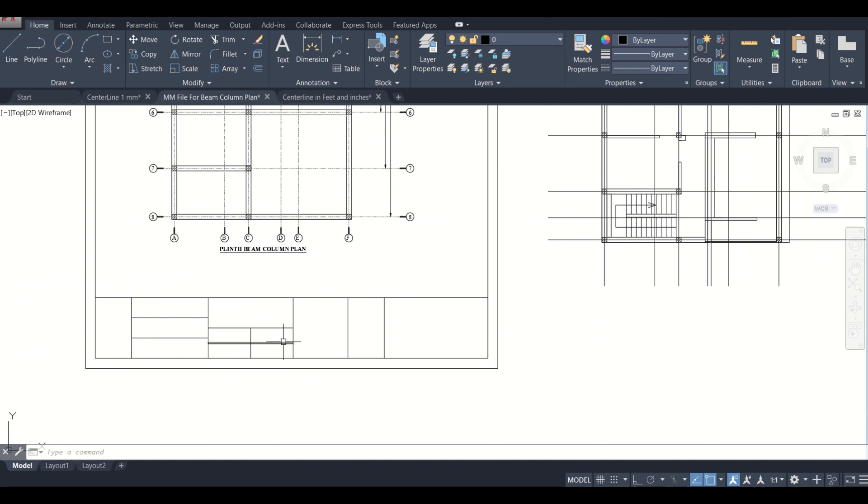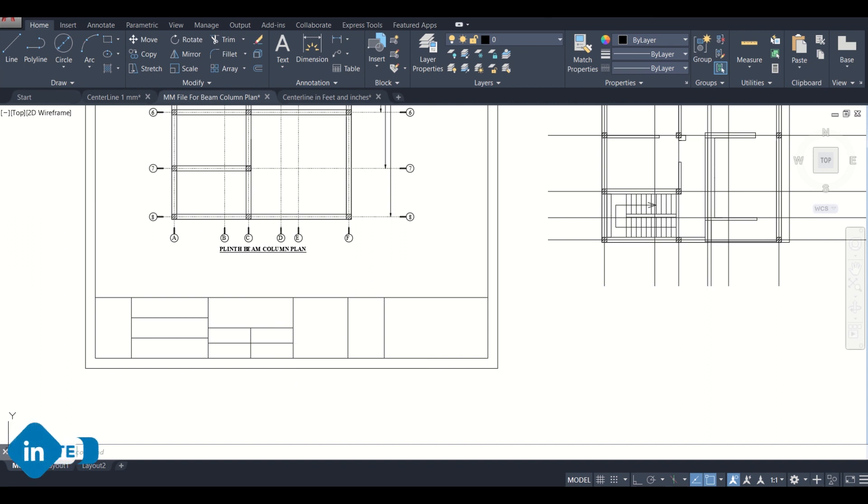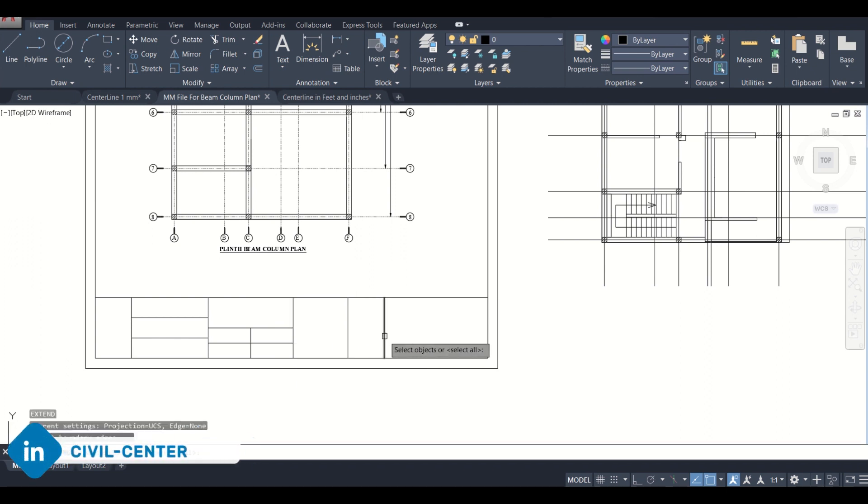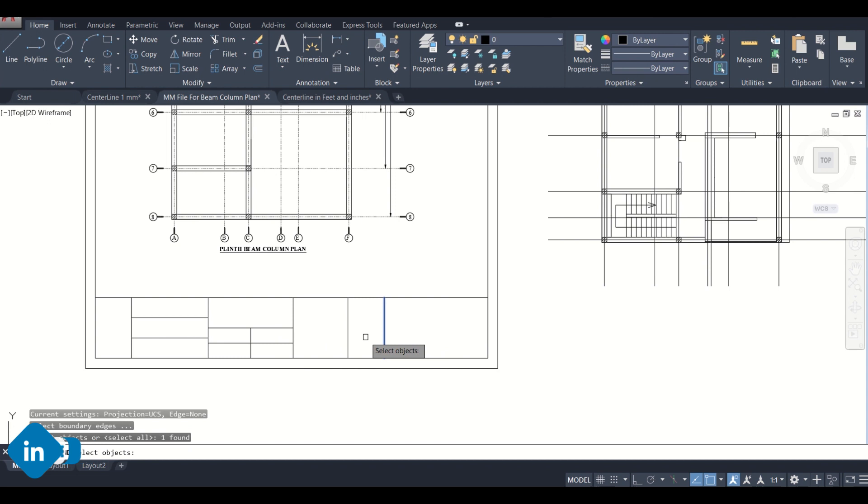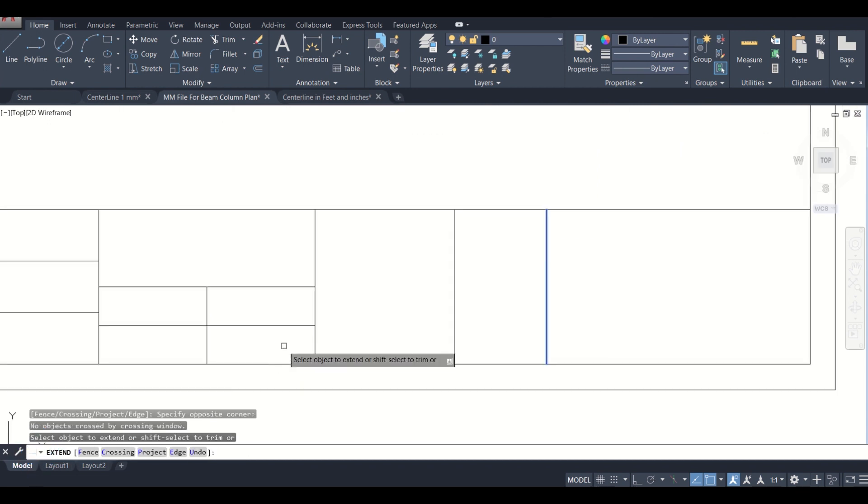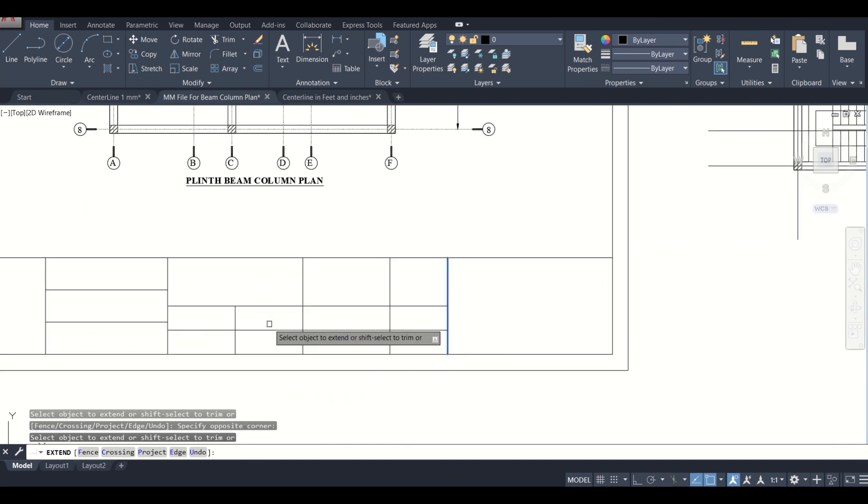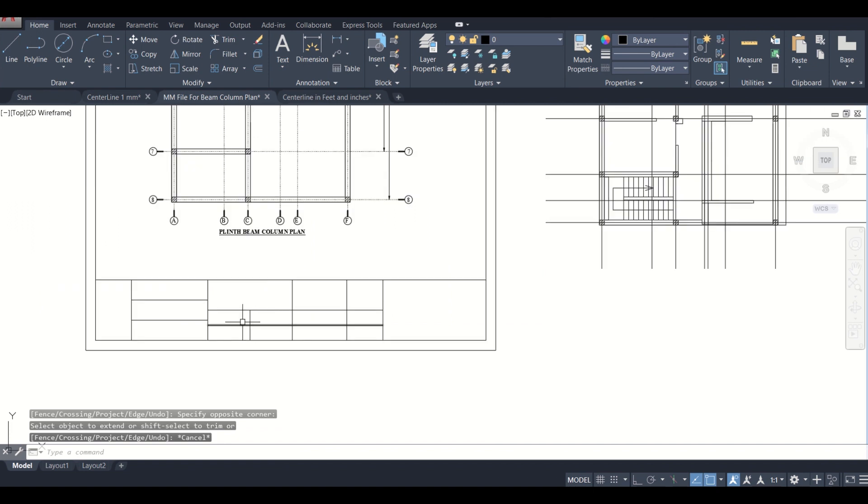I can simply extend this. Let us press EX and then enter, and then we'll select this one, then enter, and then we'll select these lines which we want to extend. So we have extended these lines.